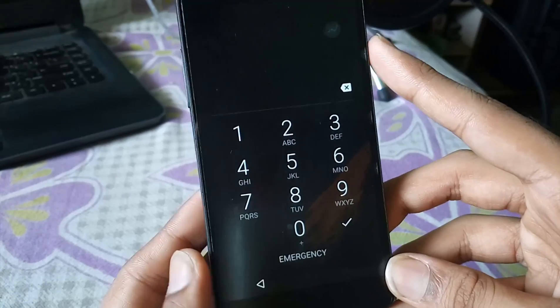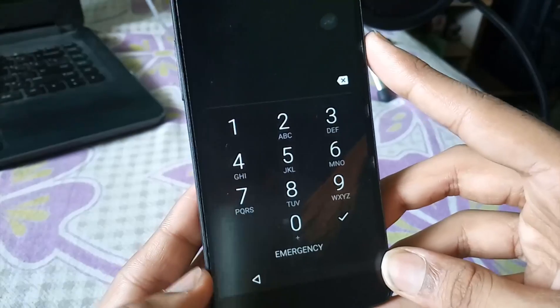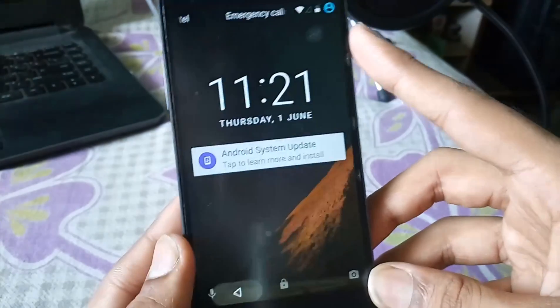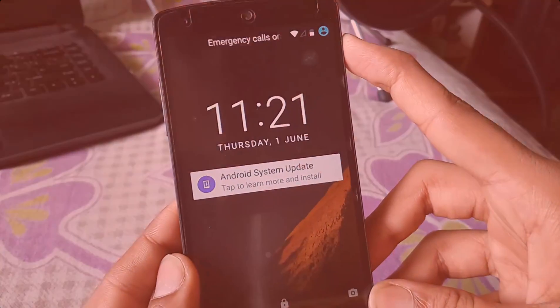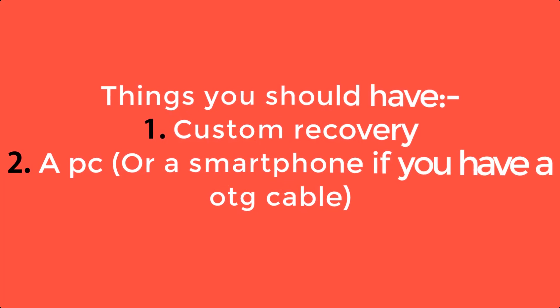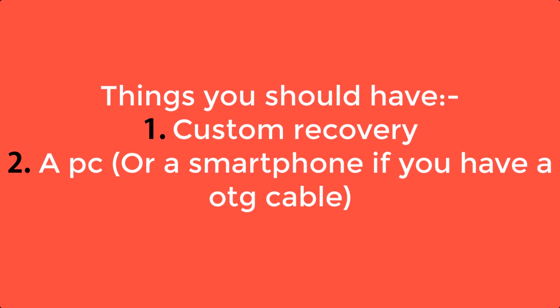You can see that my phone right now is having a password. Things that you should have is a custom recovery and a PC or a smartphone if you have an OTG cable. You require a PC to download some files and transfer them to your phone, or if you have an OTG cable you can use a smartphone to download those files and transfer them to your phone.